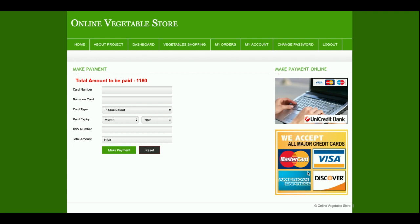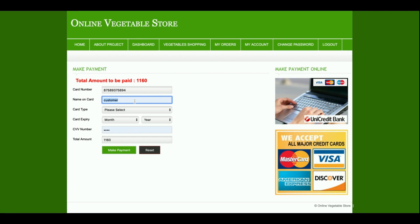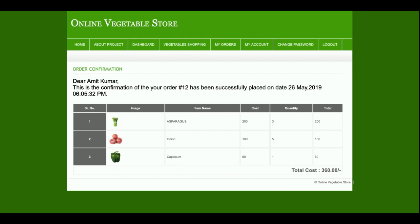Once you click on Place Order, it will redirect to the payment gateway page. This is a local payment gateway — no external payment integration has been done from this page. So no need to enter correct payment information; just enter any dummy information here and click on Make Payment. Once you click Make Payment, it will show a confirmation: the customer name, order number 12 has been successfully placed on 26th — today's date.